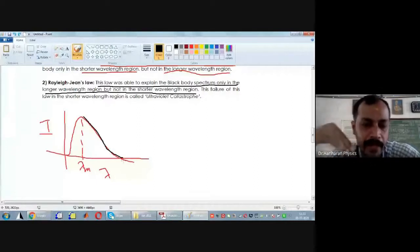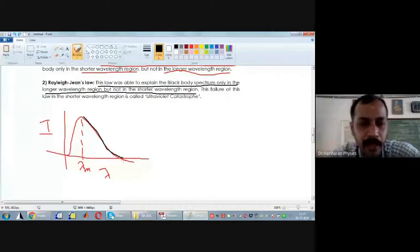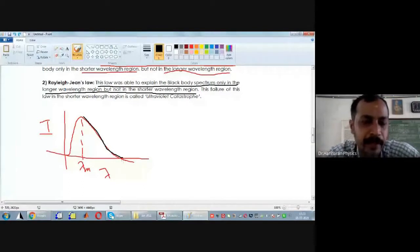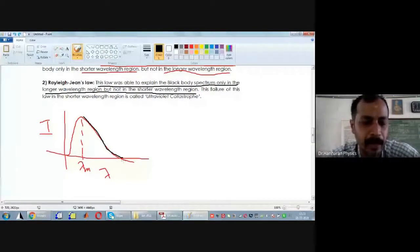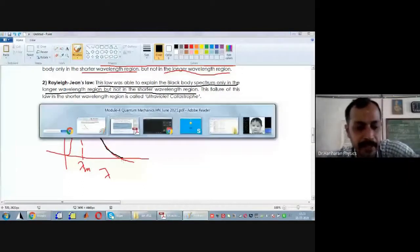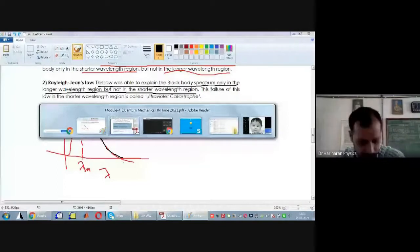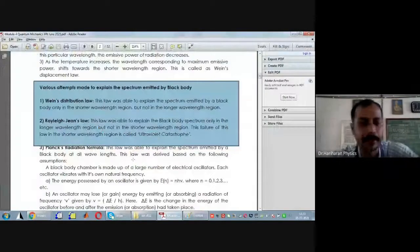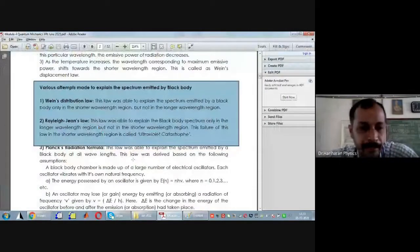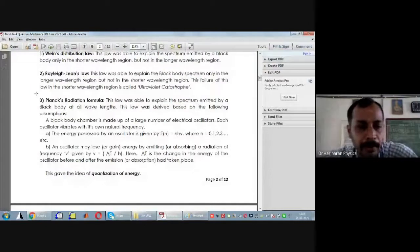Max Planck came up with new ideas to address the defects or weaknesses present in Wien's distribution law and Rayleigh-Jeans' law, and tried to explain the spectrum emitted by a black body. This we call Planck's radiation formula.